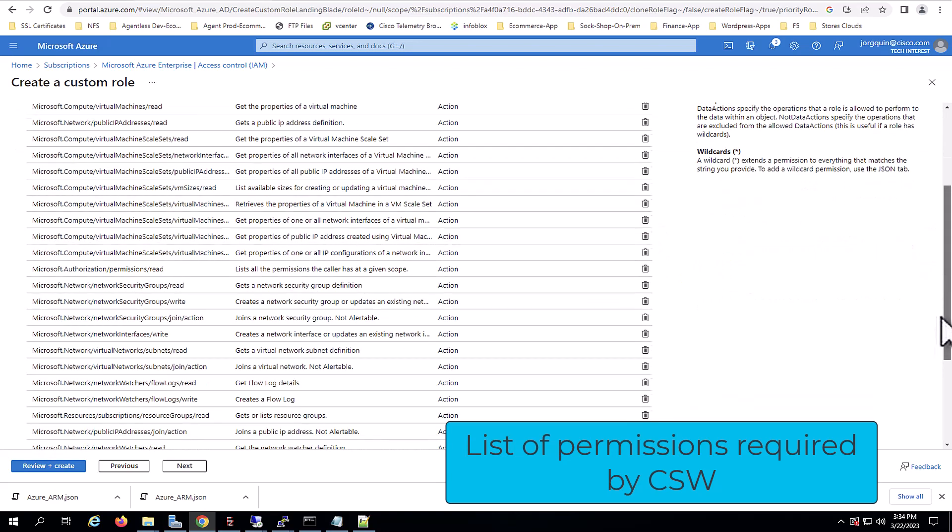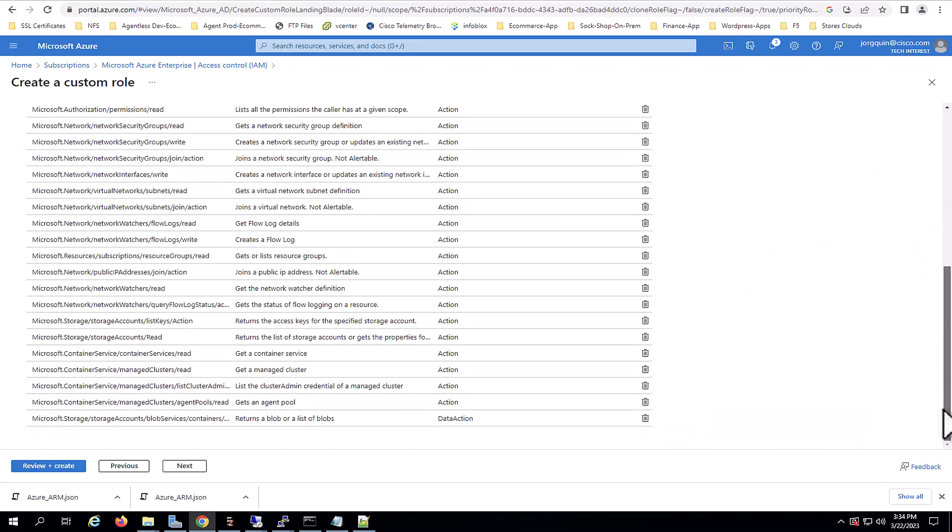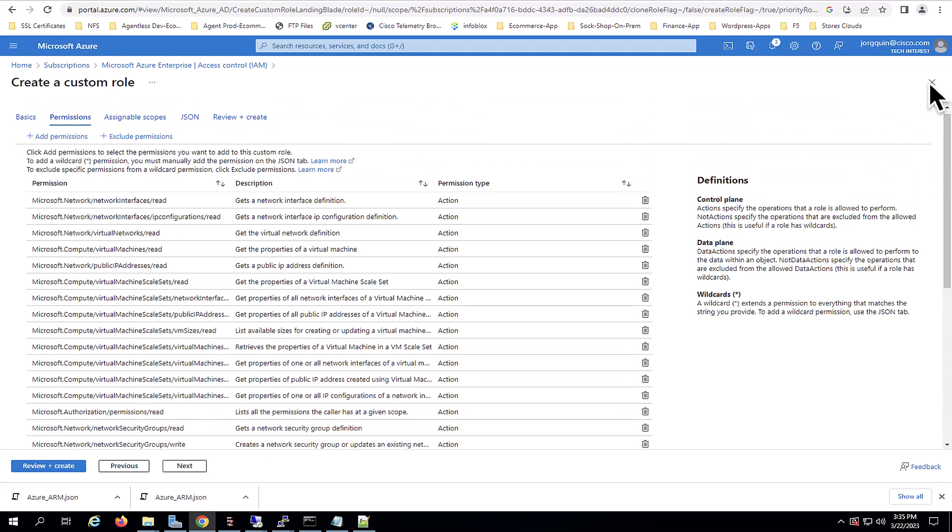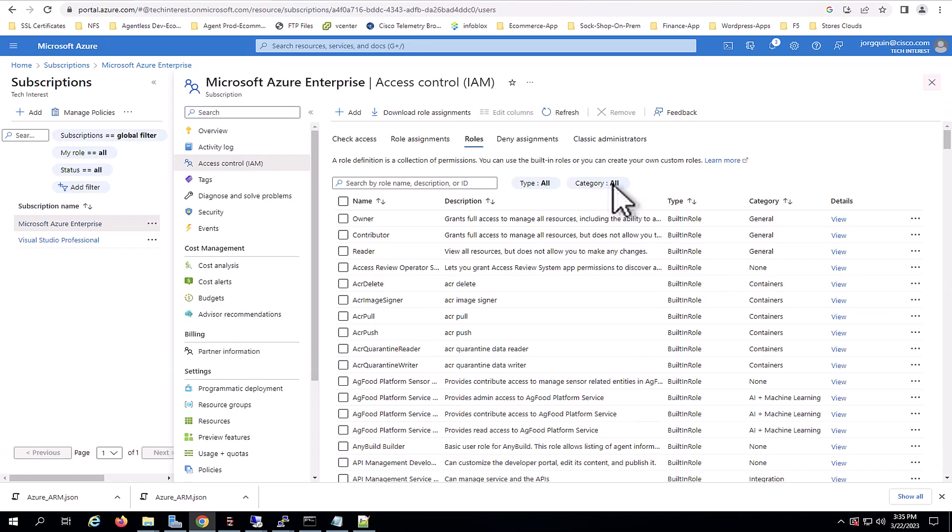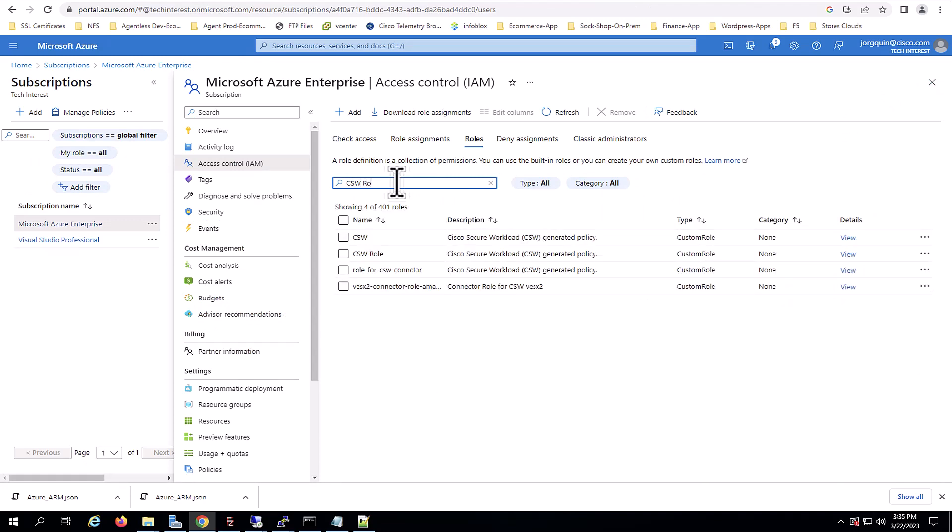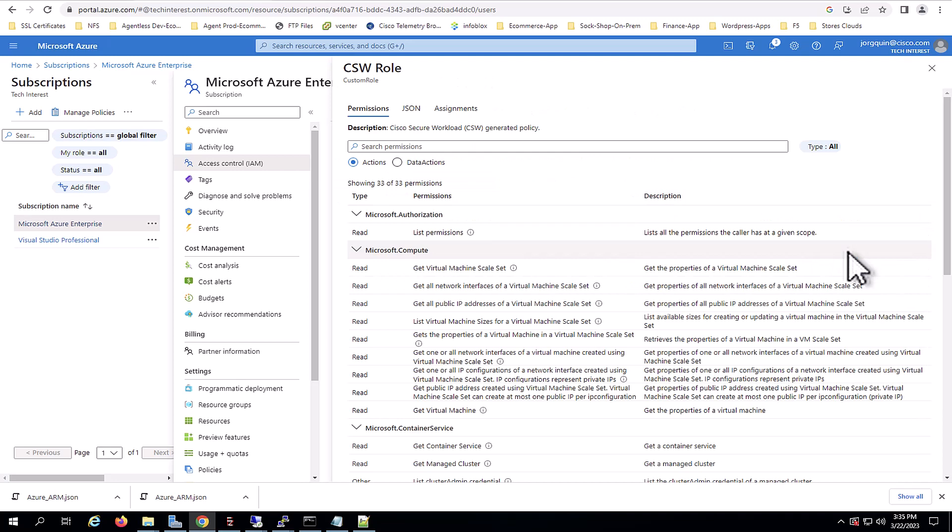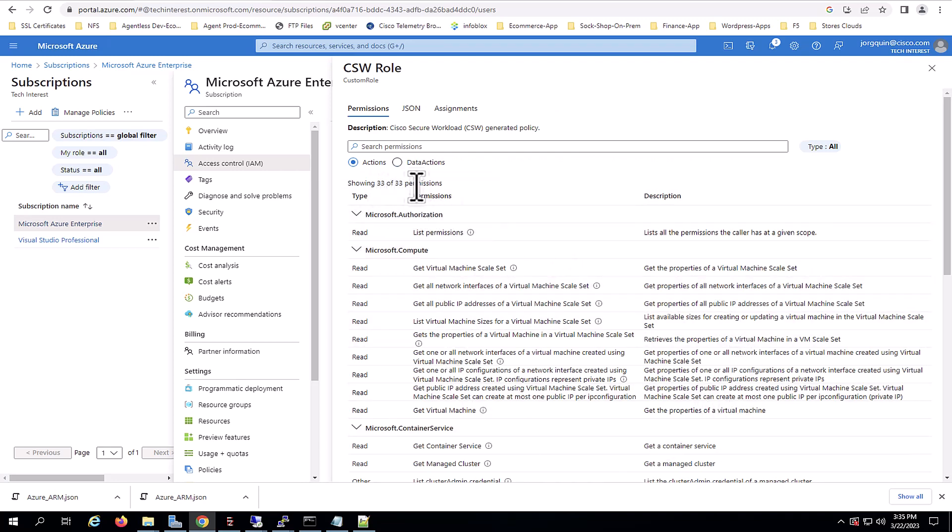And at this point, you just need to save it. But since I already have one, I will just showcase the one in use, which is the CSW role. I do the search and this is the role I'm currently using. And as you can see, just for reference, the full set of permissions for this account is 33 permissions.